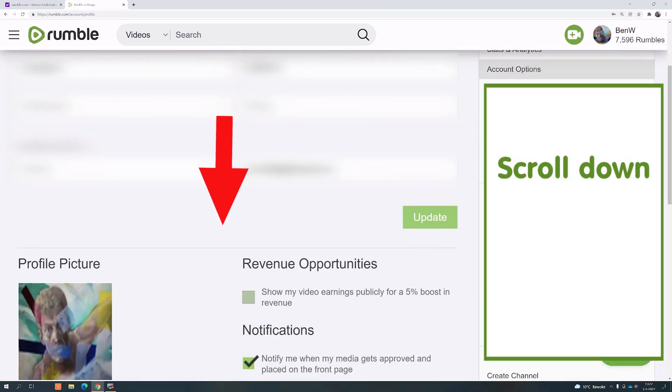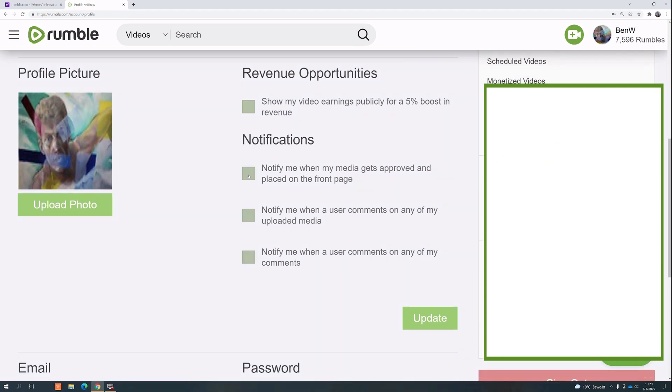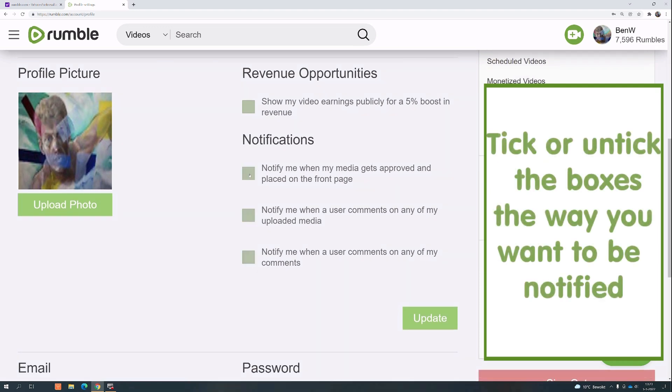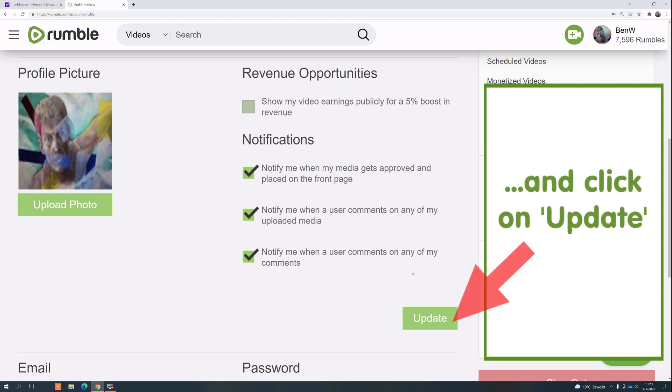Scroll down. Tick or untick the boxes the way you want to be notified, and click on update.